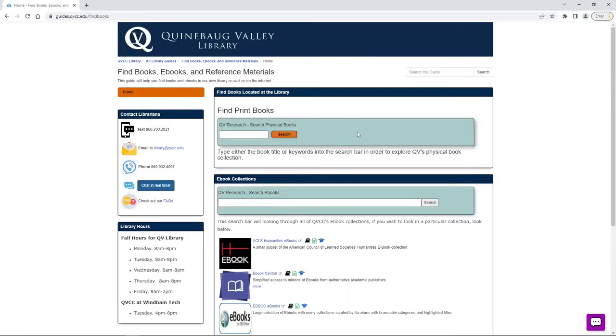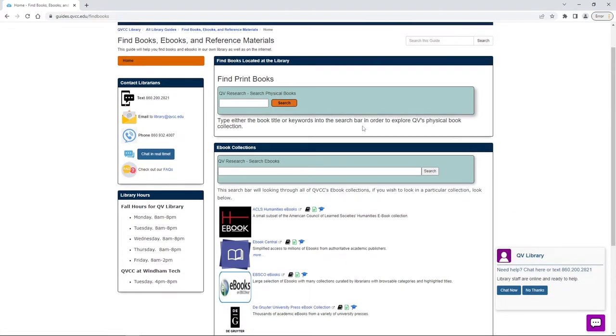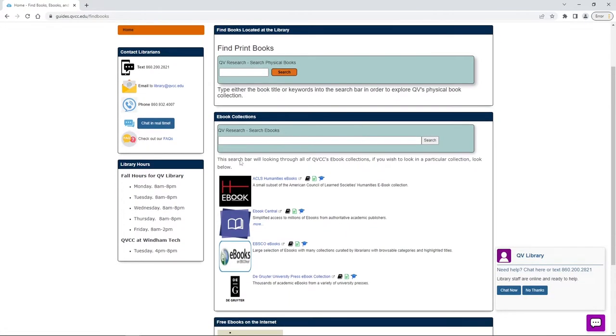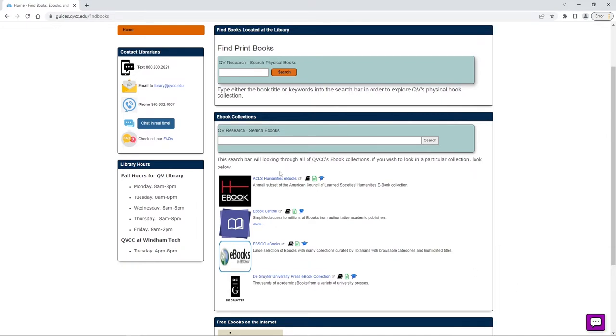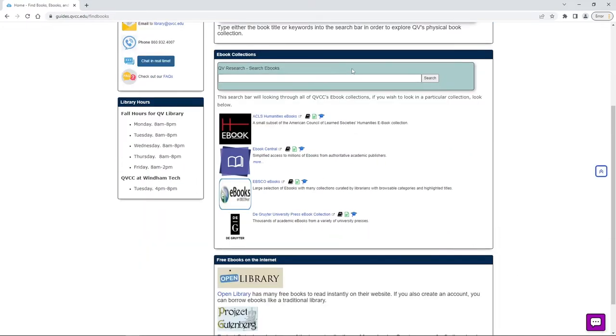You'll notice that this first box is for print books. Today we're just going to be looking at ebooks so we're going to be using this search ebooks box, but I just want to point out that if we can't find what we're looking for using this box in our catalog it's always possible we might find something in these databases right here.